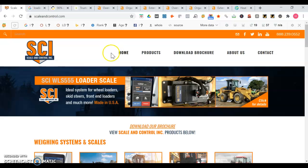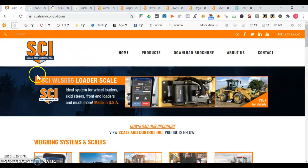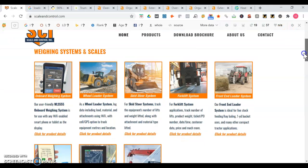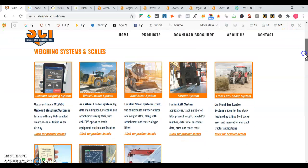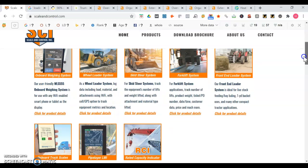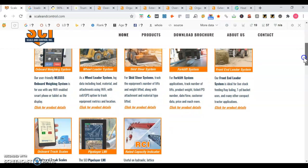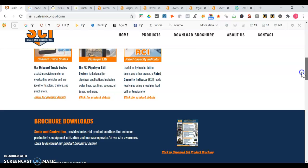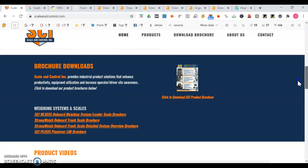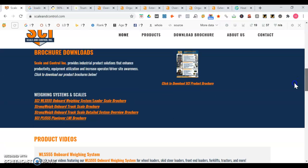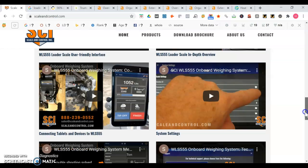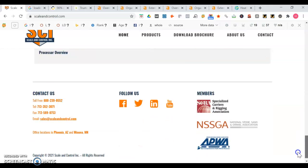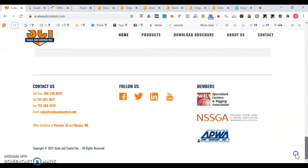So currently I'm on your website for scaleandcontrol.com. I like how you have your logo front and center right here. You mentioned some of the products that you work with as well - onboard weighting system, weighting system, wheel ladder system, skid steer. It's good you have a product brochure as well and videos. Good you have contact us with your phone number.